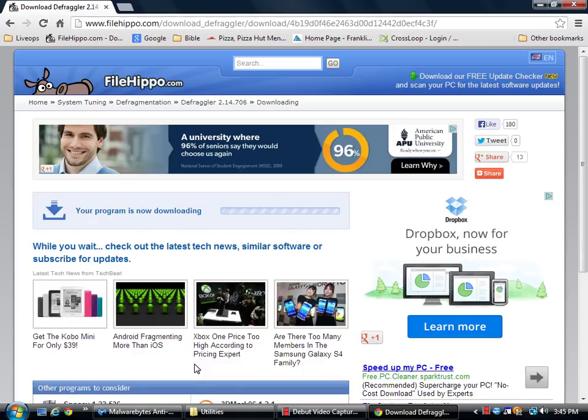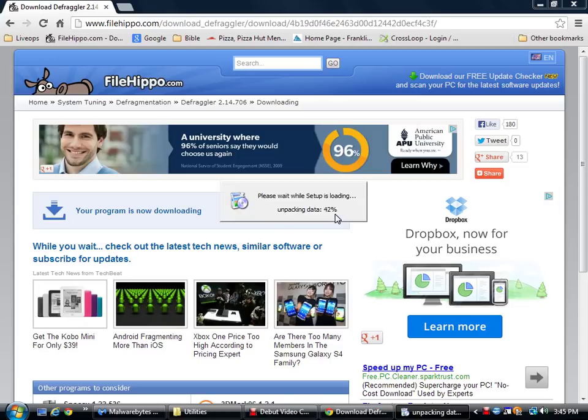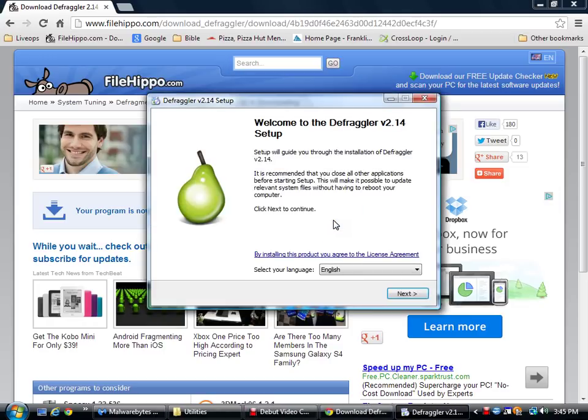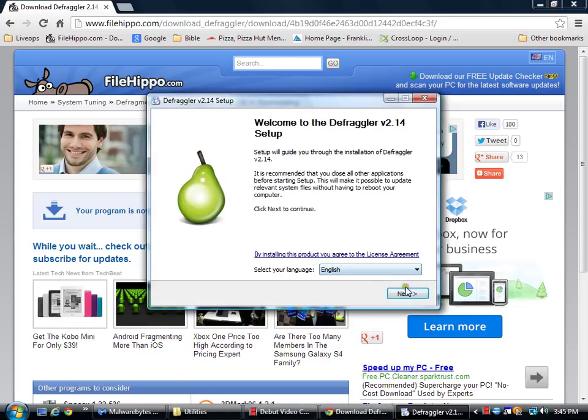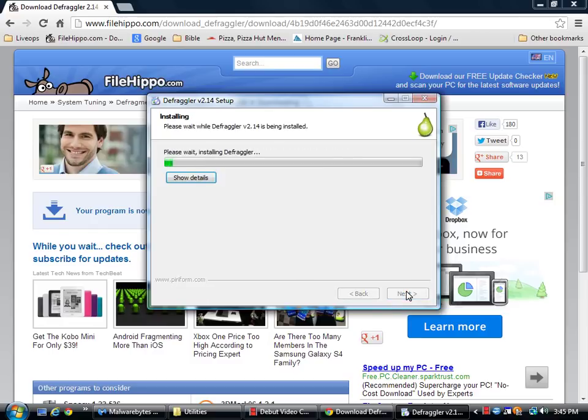Just waiting for it to start installing. There we go. Continue. Giving it permission. It's downloaded. Language next. We're going to add the desktop shortcut, just using the default installation. Install.